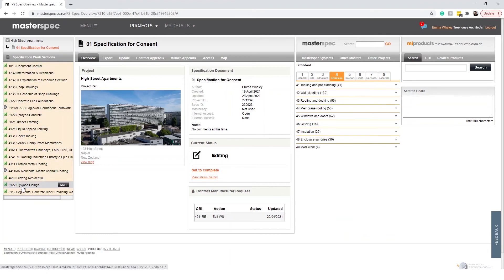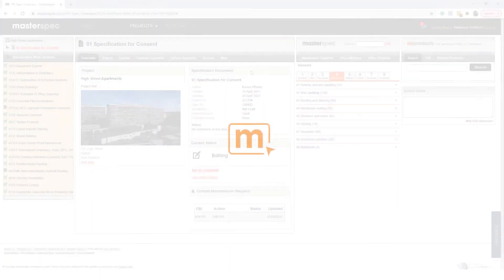CBI is also beneficial as it provides a link between the drawings and specification via keynotes with MasterSpec's Masterkey.